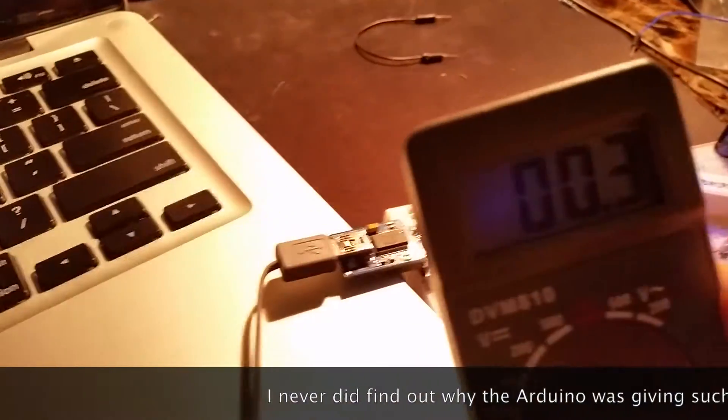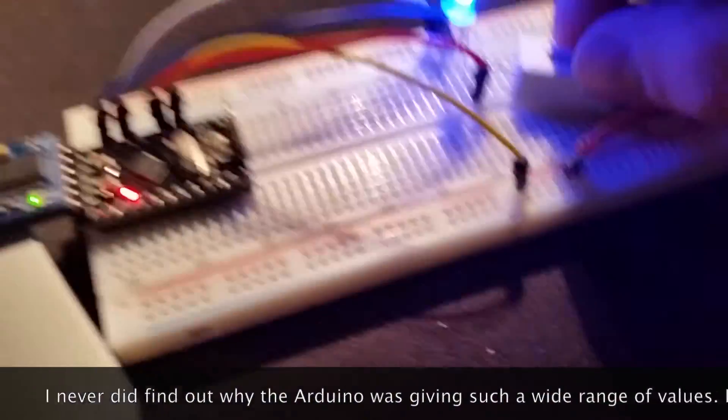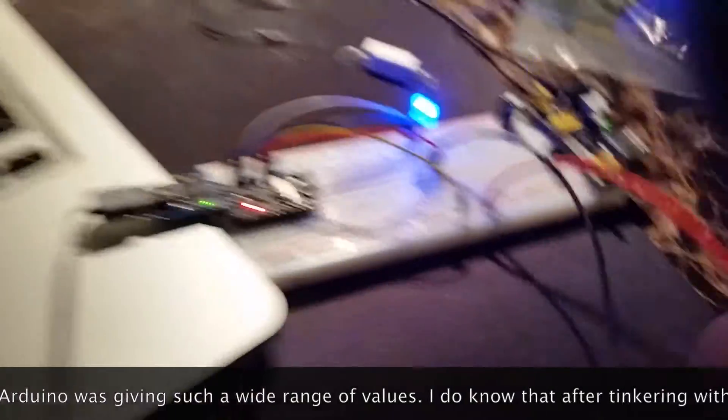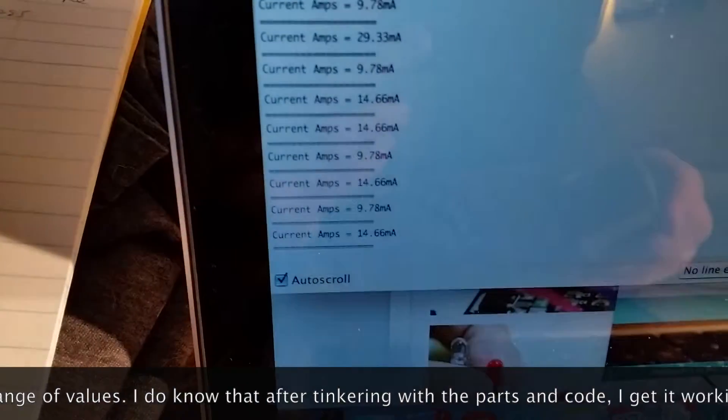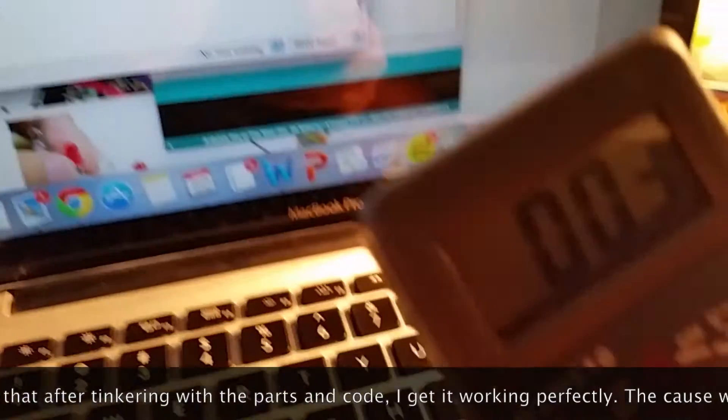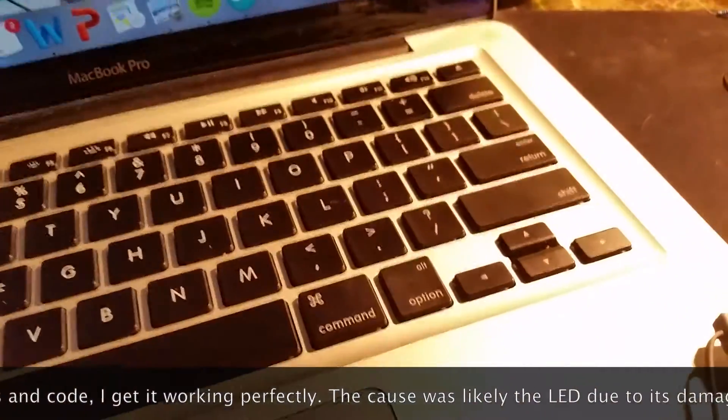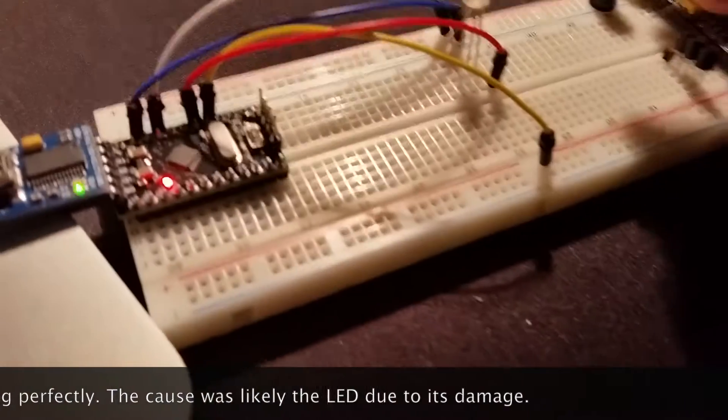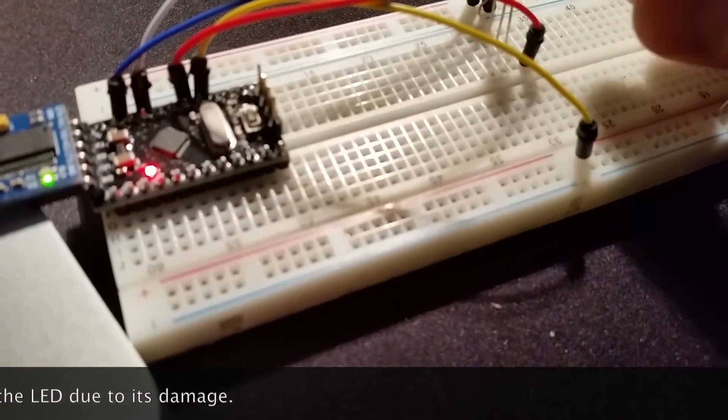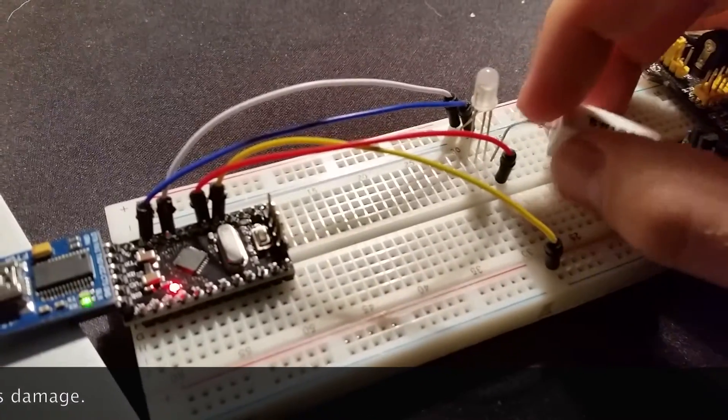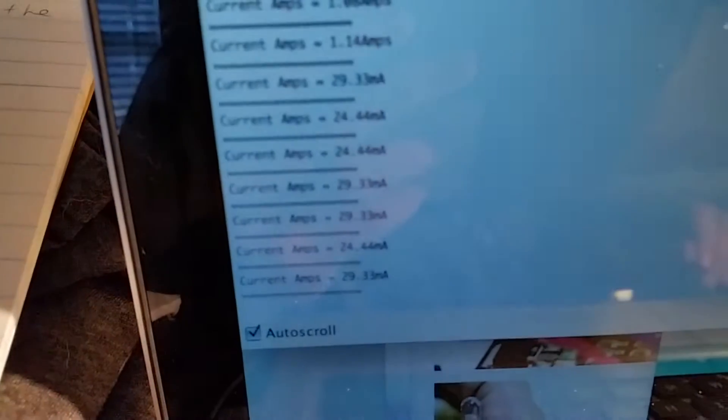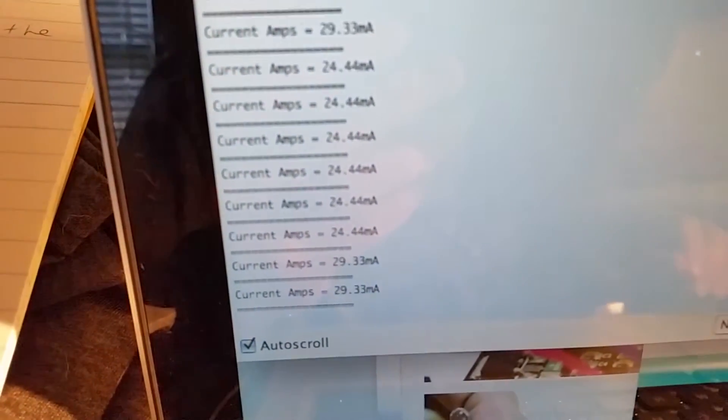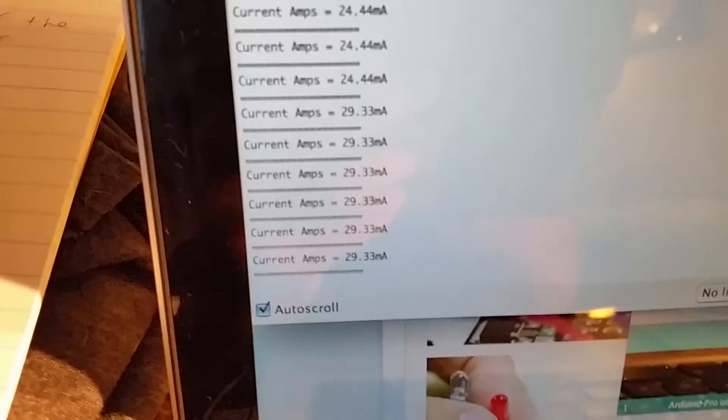I think it's getting a bad reading because of the resistor. If I take this out, obviously that's not reading anything now. Put this back, we're getting around 24, 29. Not bad.